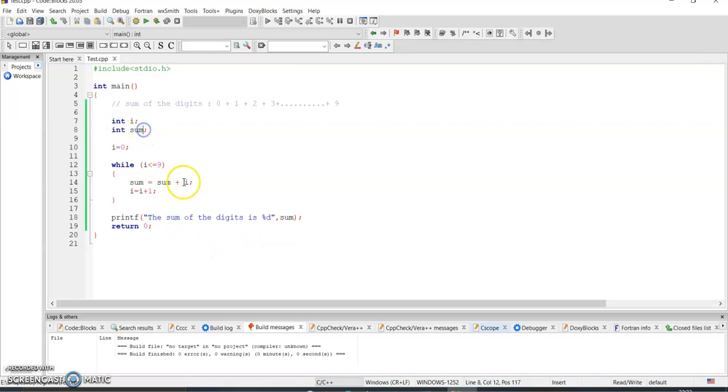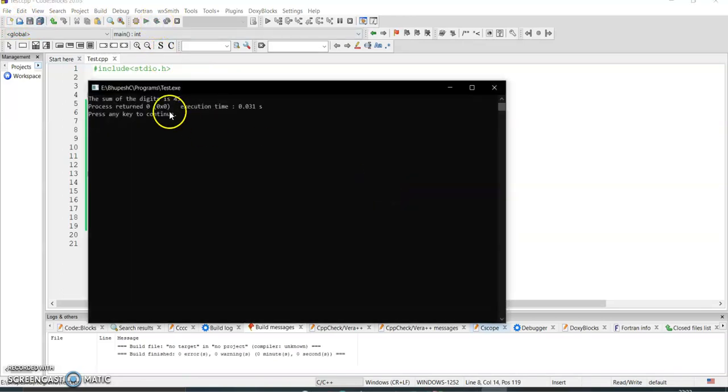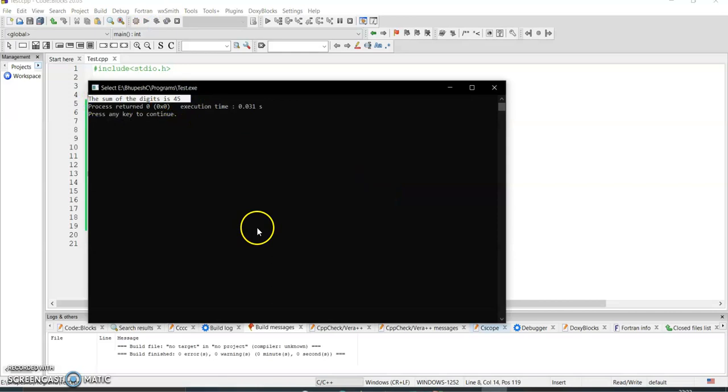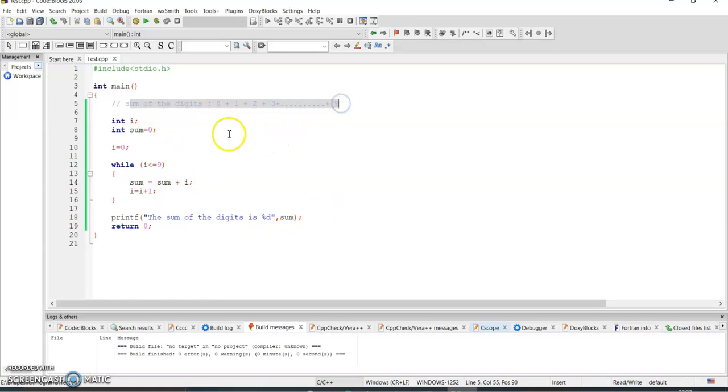So what we'll do is initialize sum equal to zero so that we don't get any garbage value. Now I will execute the program. See, the sum of the digit is 45. Yes, 9 plus 8 plus 7 plus 6 plus 5 plus 4, it gives you 45.